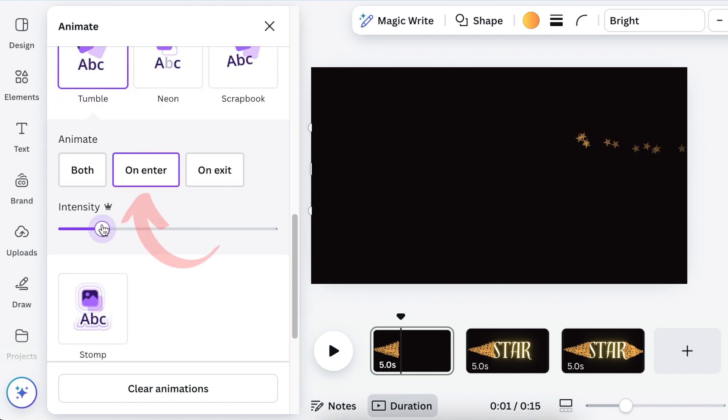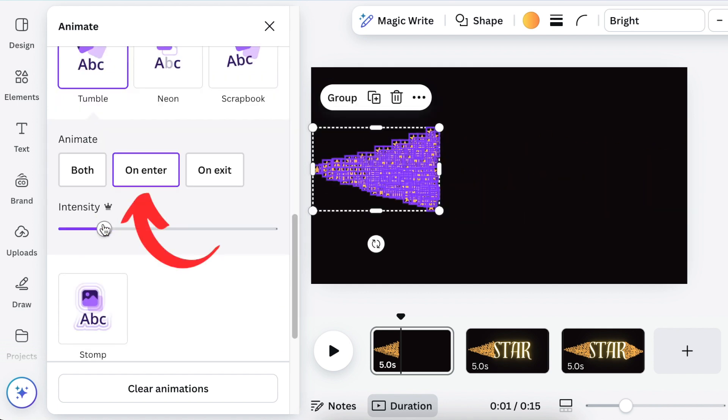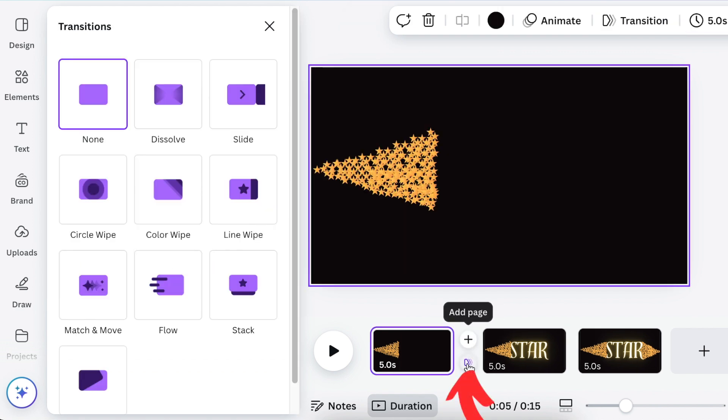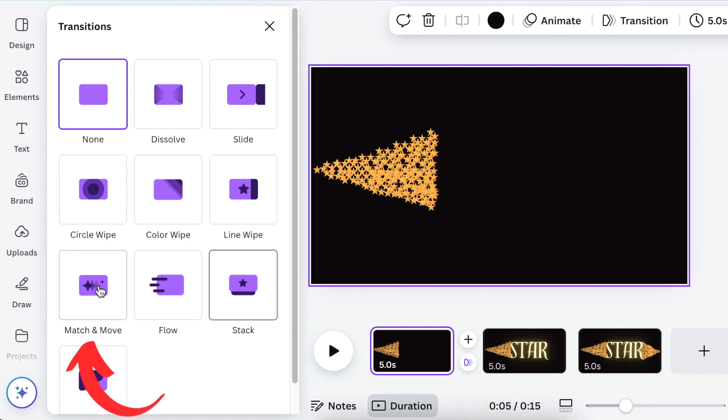And then select to add a transition between the pages. Use the match and move transition.